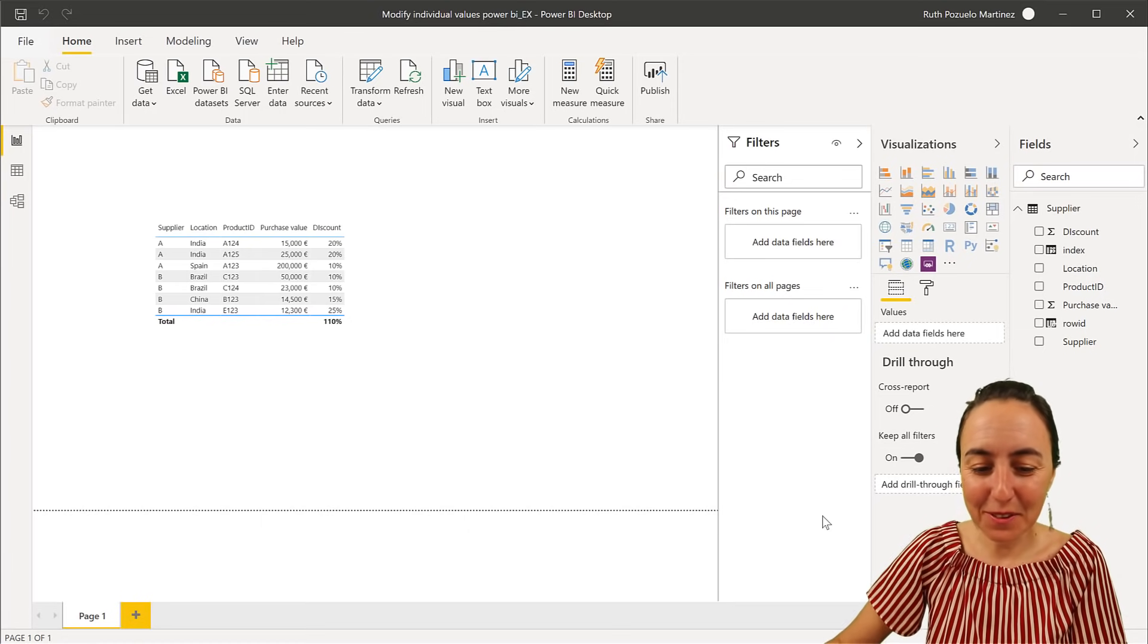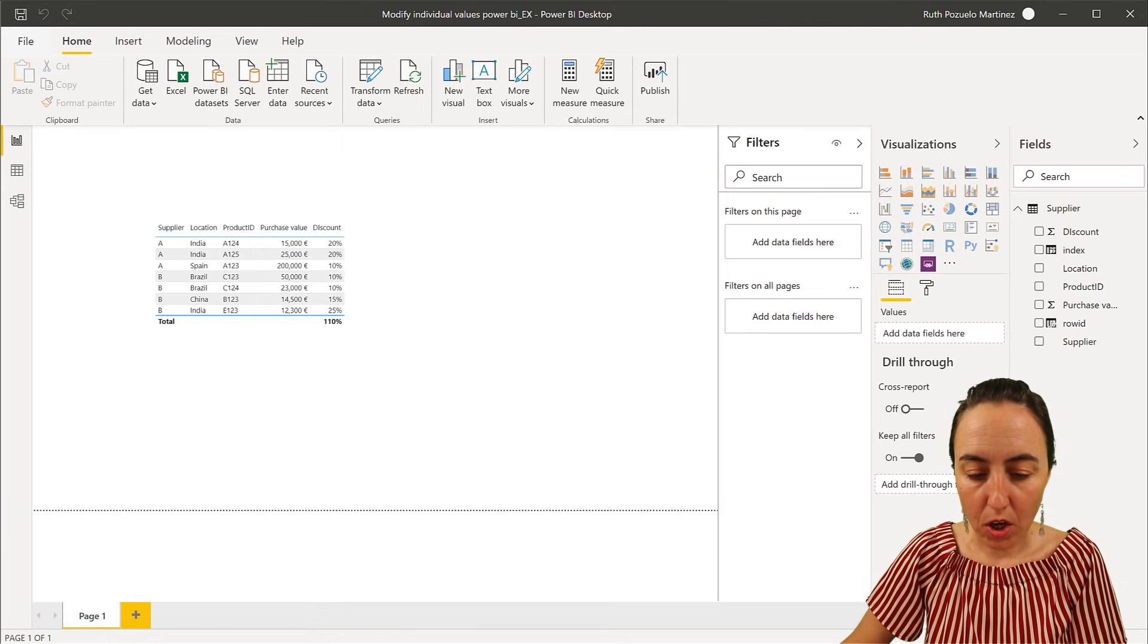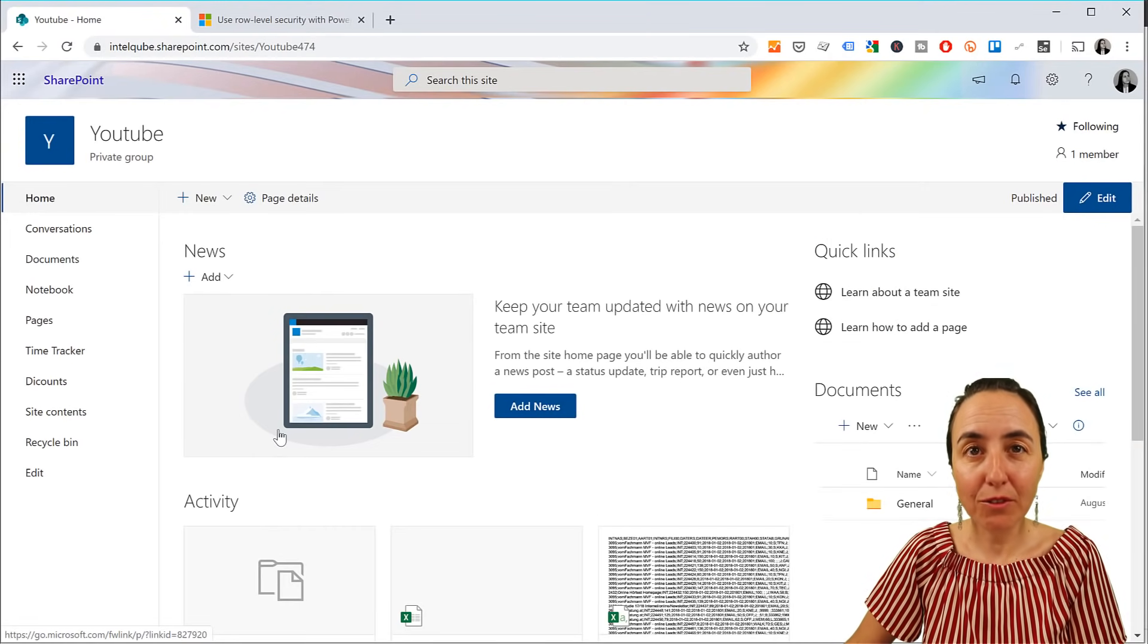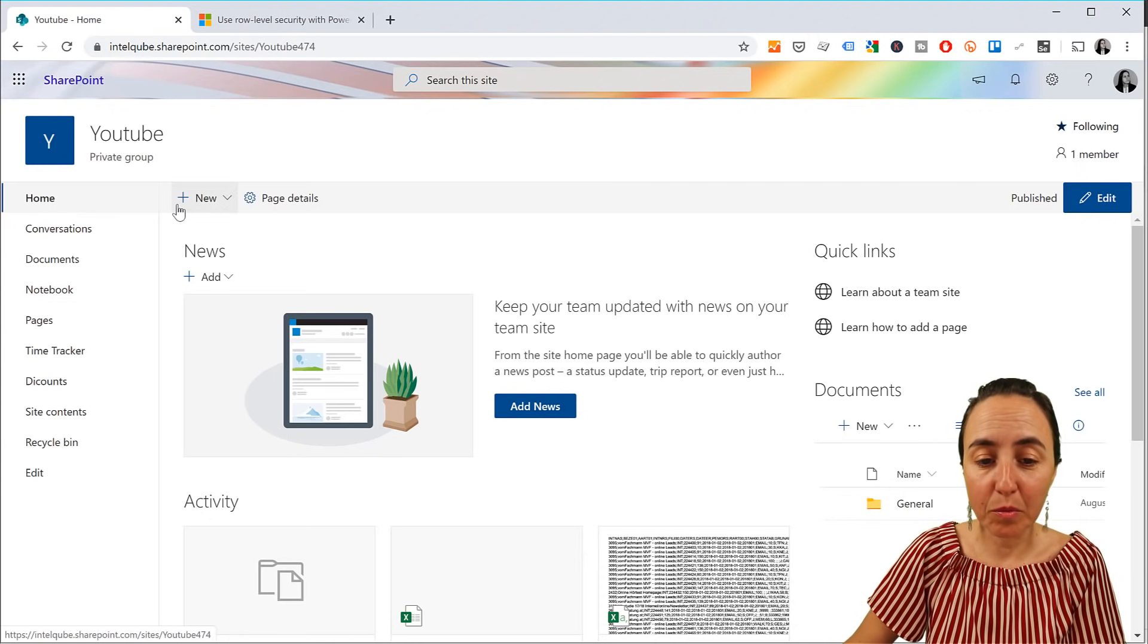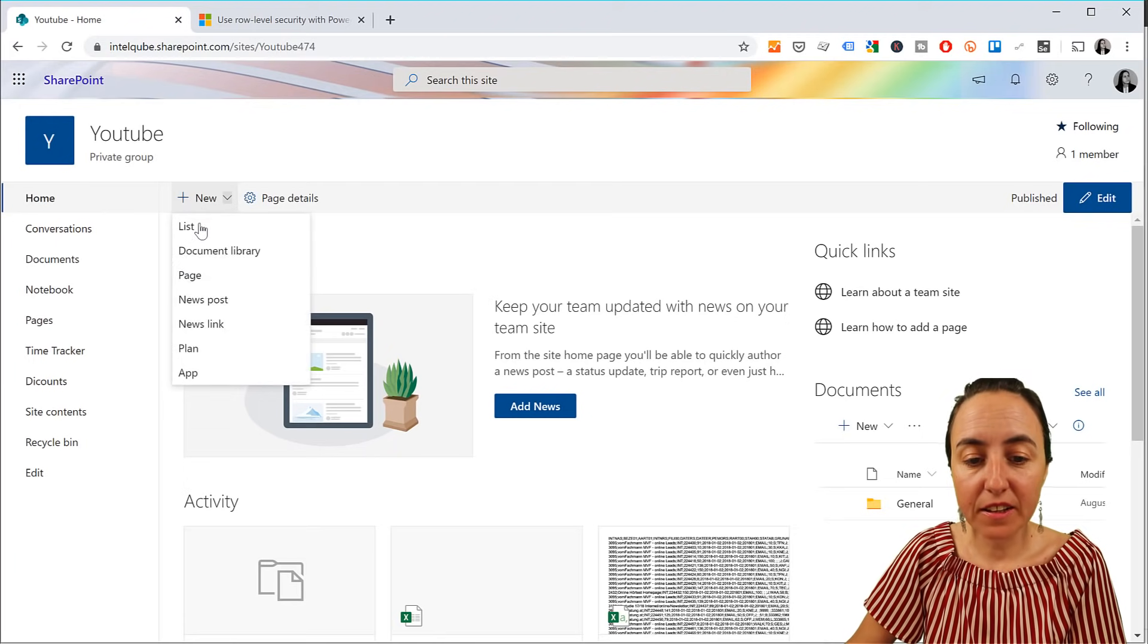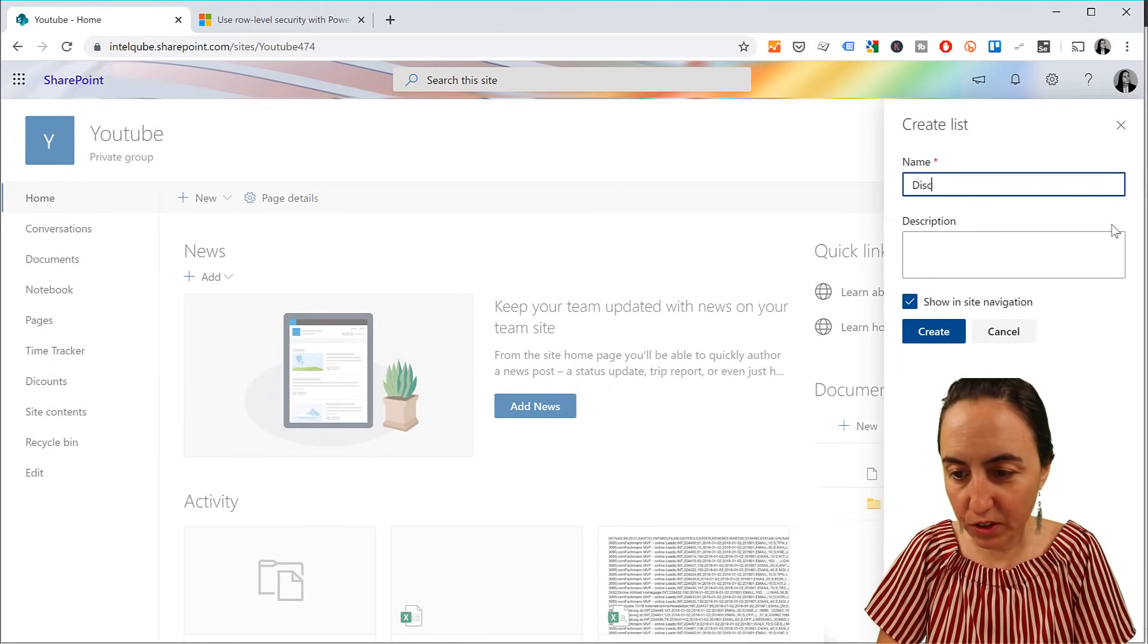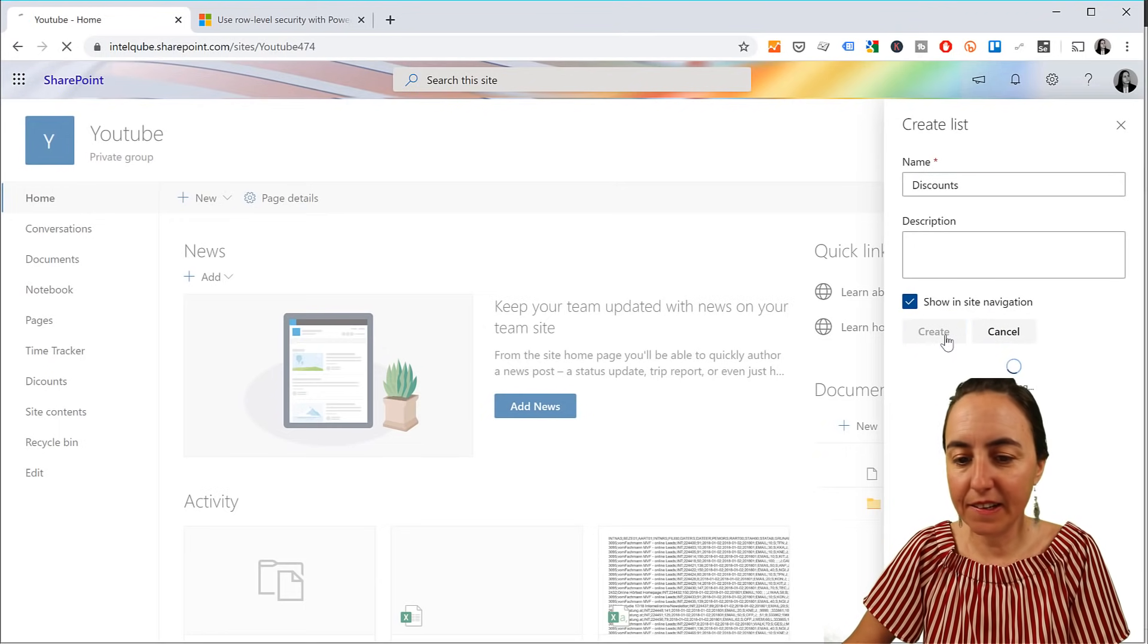This is what we're going to do. We are going to go to SharePoint. If you have Office 365, you have SharePoint, so you will be able to do this. In SharePoint, we're going to create a site and then we're going to create a new list. We're going to call it discount created.